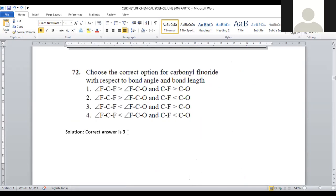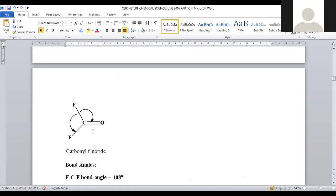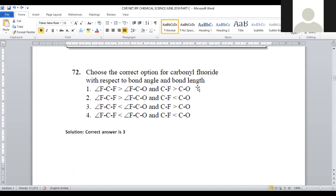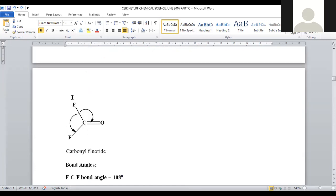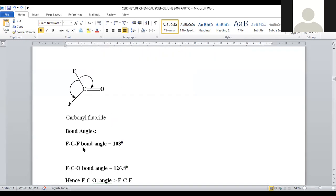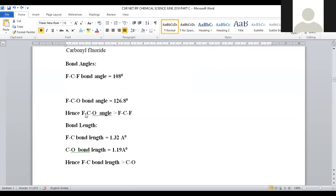Let us move on to question number 72: choose the correct option for carbonyl fluoride with respect to bond angle and bond length. The structure of carbonyl fluoride (COF2) is: C double bond O, and two single bonds to F. The F-C-F angle is given as 108 degrees, while the F-C-O angle is 126 degrees, which is larger.